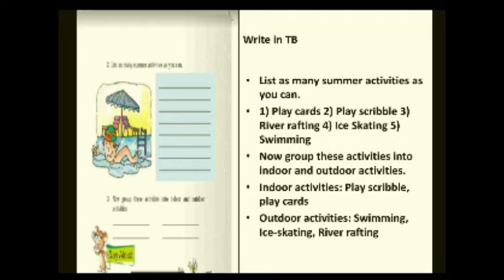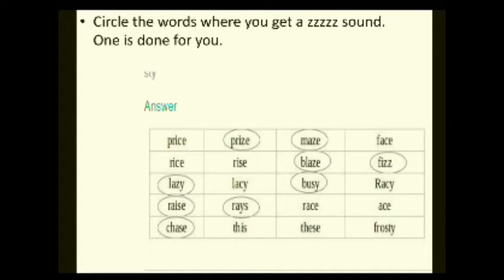The next activity: circle the words where you get a 'z' sound — one is done for you. There are a few words given; you have to find which words have the 'z' sound. For example, 'price' does not have it, but 'prize' (P-R-I-Z-E) does. Words to go through include: prize, maize, face, rice, blaze, fish, lazy, lacy, busy, racy, race, ace, chase. Listen carefully when pronouncing each word — if it ends with a 'z' sound, circle it.